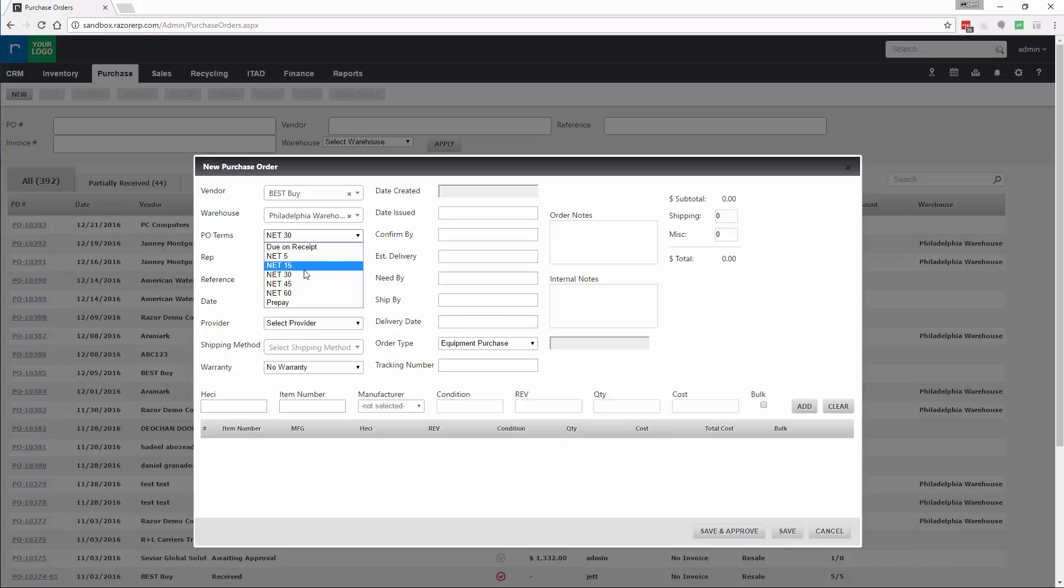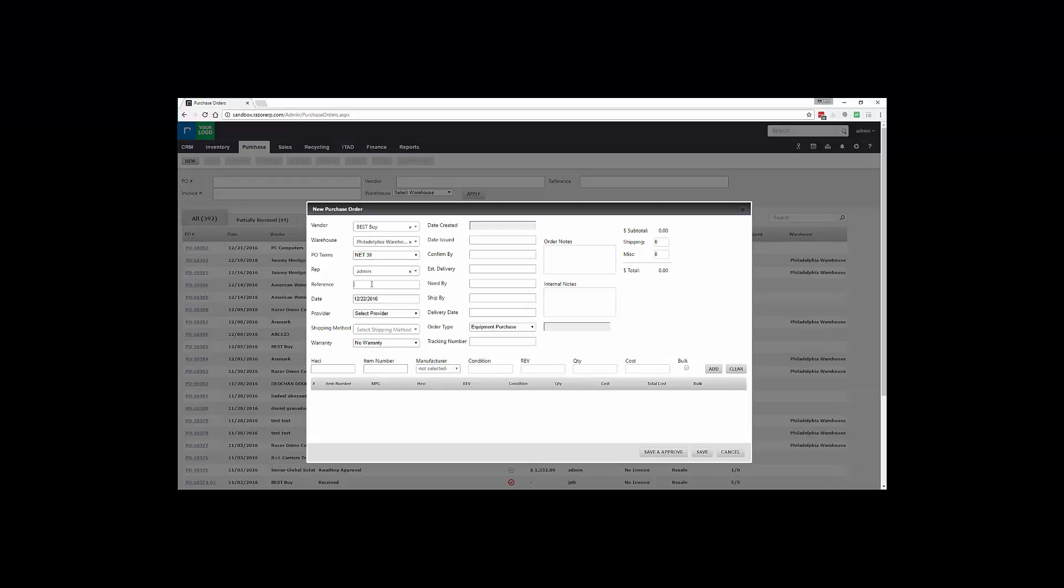Rep is the user that's currently logged in purchasing the product. A reference number is a reference that you could potentially use if you're using a third-party accounting system. So if you generate a purchase order from a third-party accounting system, you can input that reference number here.